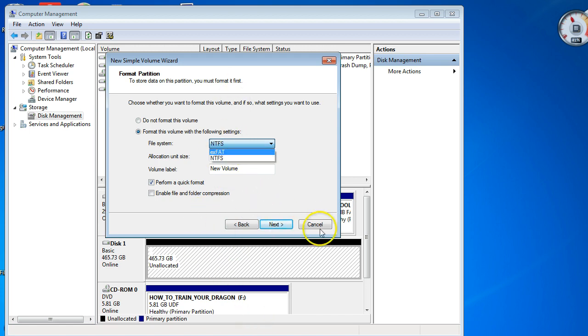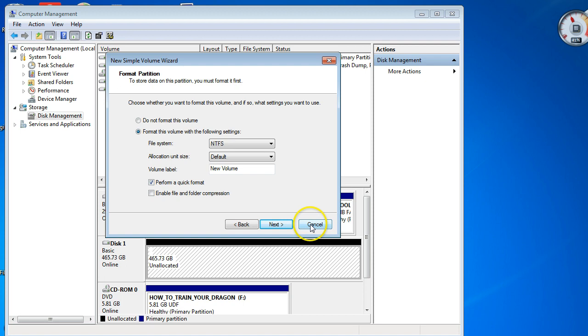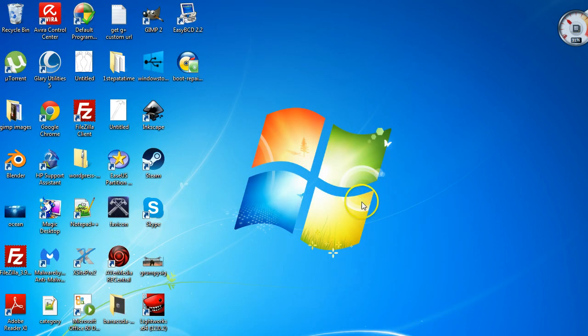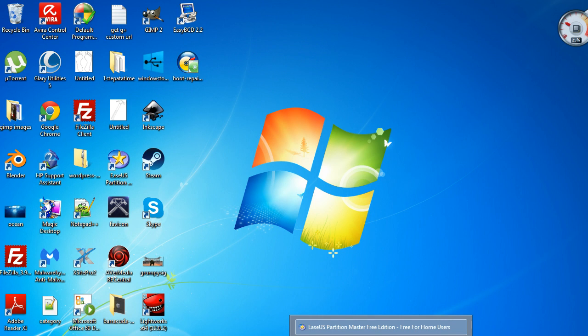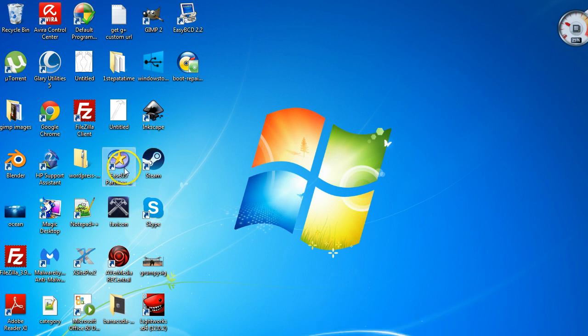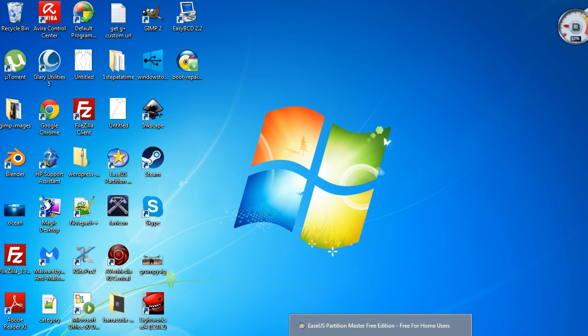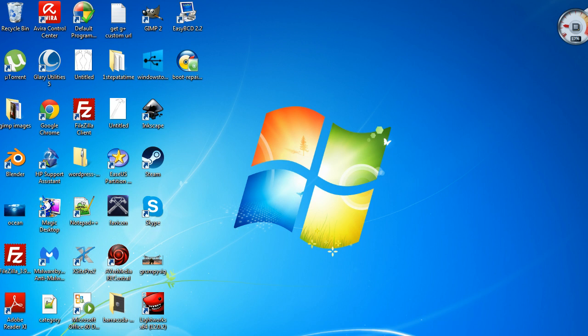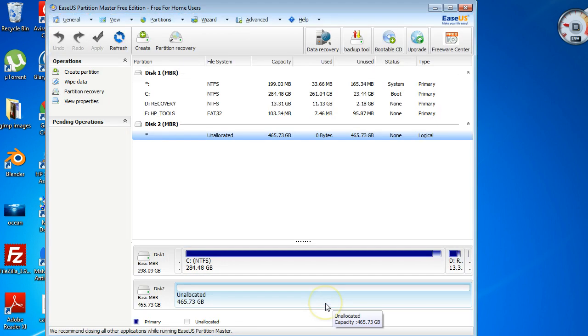I'm just going to cancel that, close this down, and then you can open up EaseUS. That's this EaseUS Partition Master. Once you open up your EaseUS Partition Master Free, I'll leave a link in the description for this.